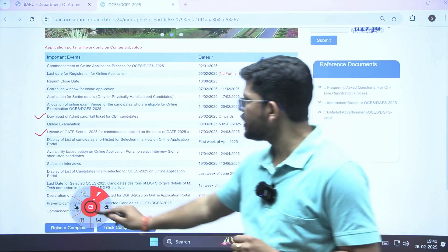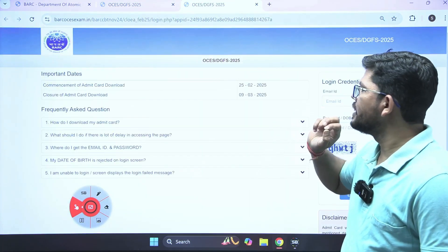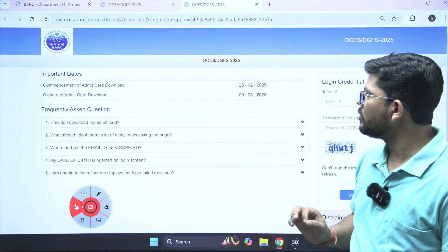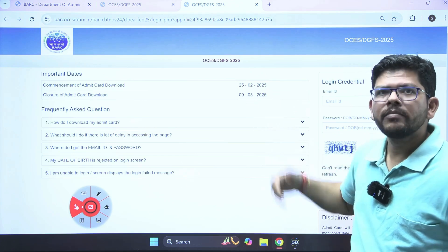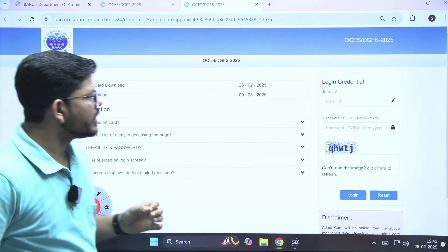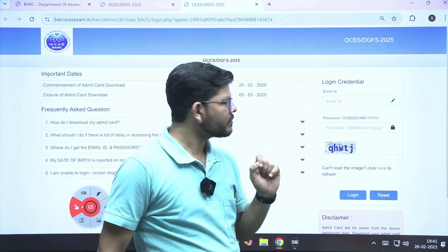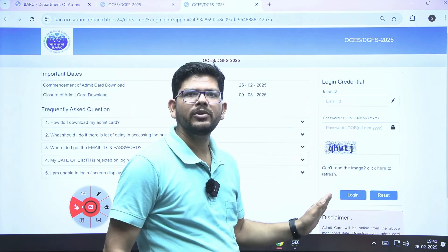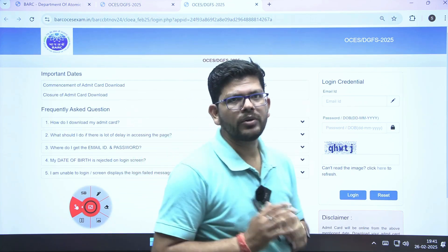Right now, what is important for you is to download the admit card by clicking on this link. You will be able to download your admit card till 9th of March, but why wait until then? Just download it now. You have to enter your email ID, enter your password, and solve this captcha — then you will be able to log in and the admit card will be there. Download it.